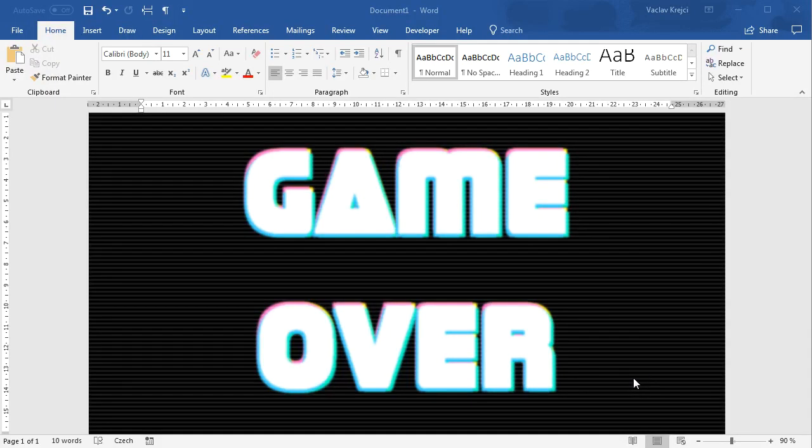Hey and welcome to another video. Today I will show you how to create this kind of sci-fi old monitor style text effect inside Microsoft Word including those scanlines. So let's open a new document and get started.